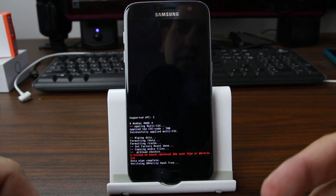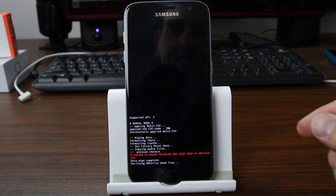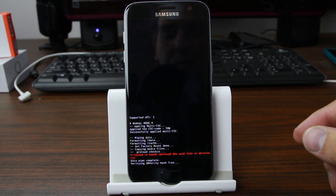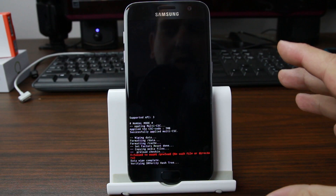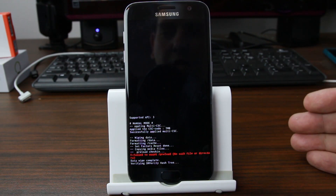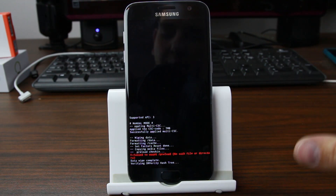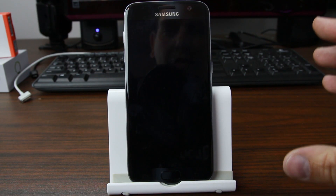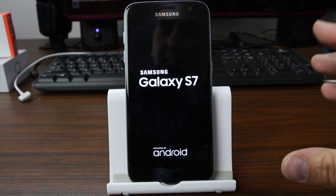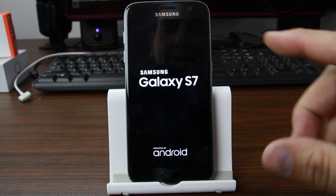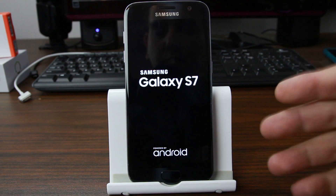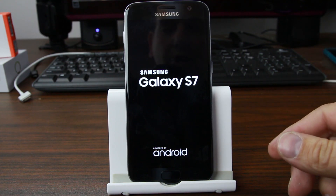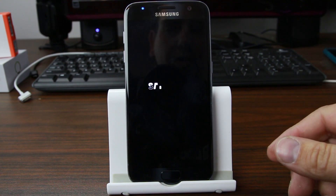Your system is going to boot up just like it would to set up a brand new device. From there I'm going to show you basically how to get into the phone, install applications, and then show you the full process of how to actually remove the FRP lock off the device.